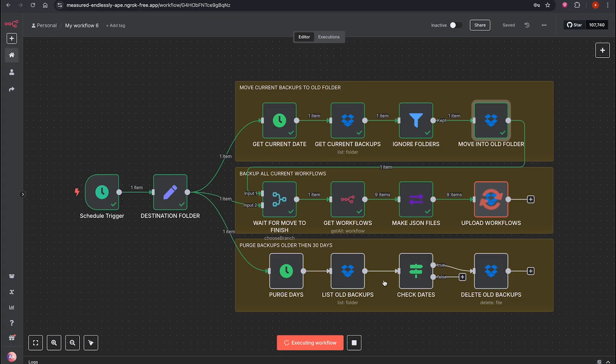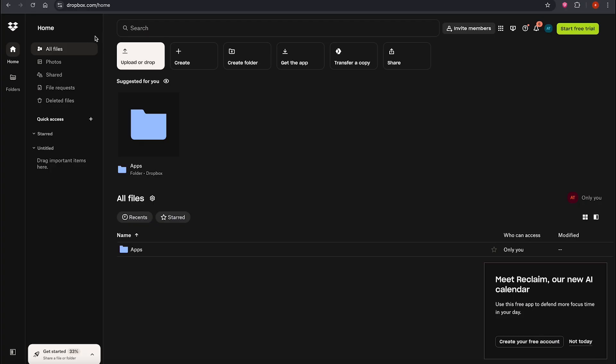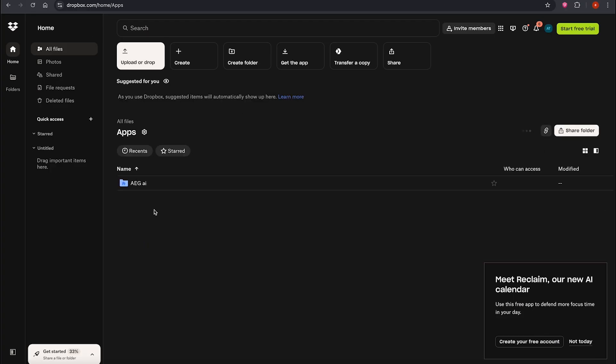To verify, go to Dropbox, Apps, your app folder, backup files will appear here. You'll find the folders organized with old folders for past backups.